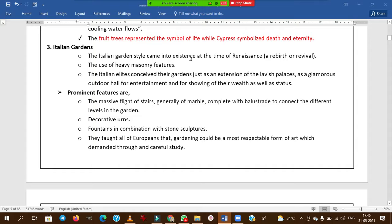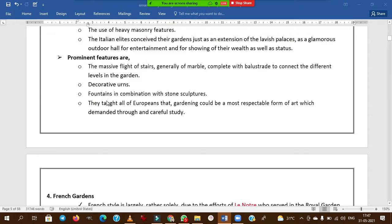Italian gardens came into existence at the time of the Renaissance — a rebirth or revival of civilization. The important features include massive flights of stairs generally made of marble, decorative arms, and fountains combined with stone sculptures to connect different levels in the garden.